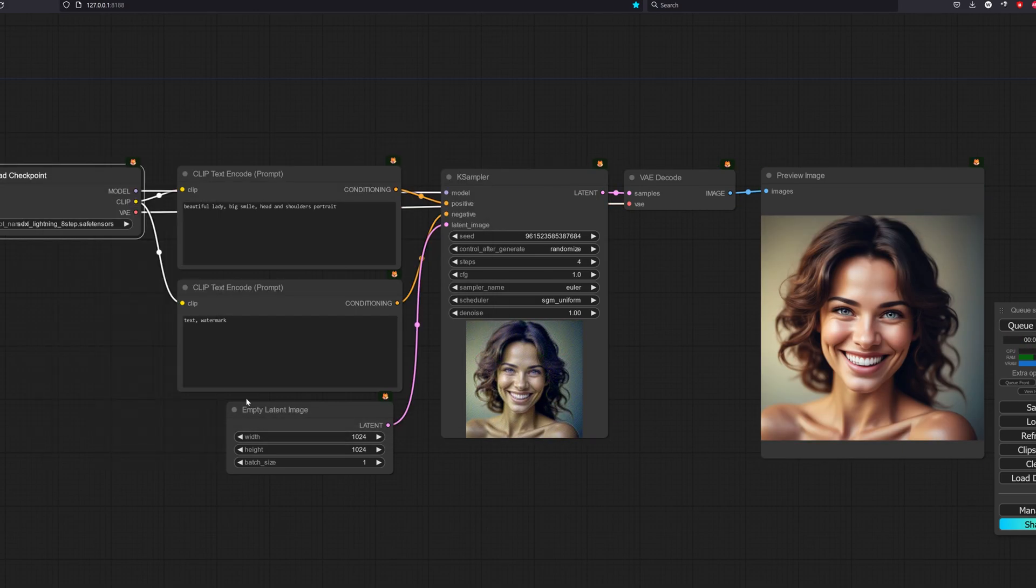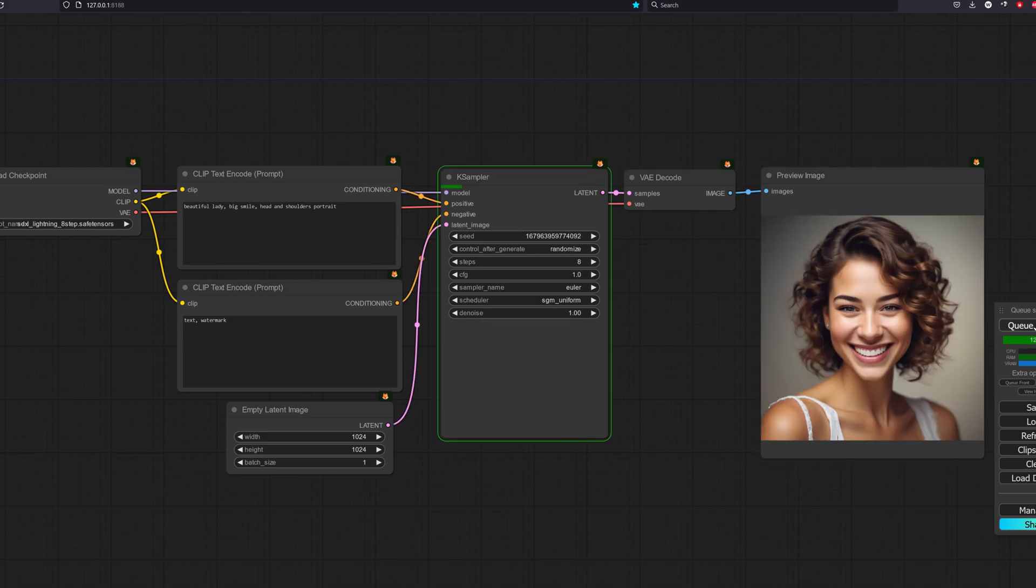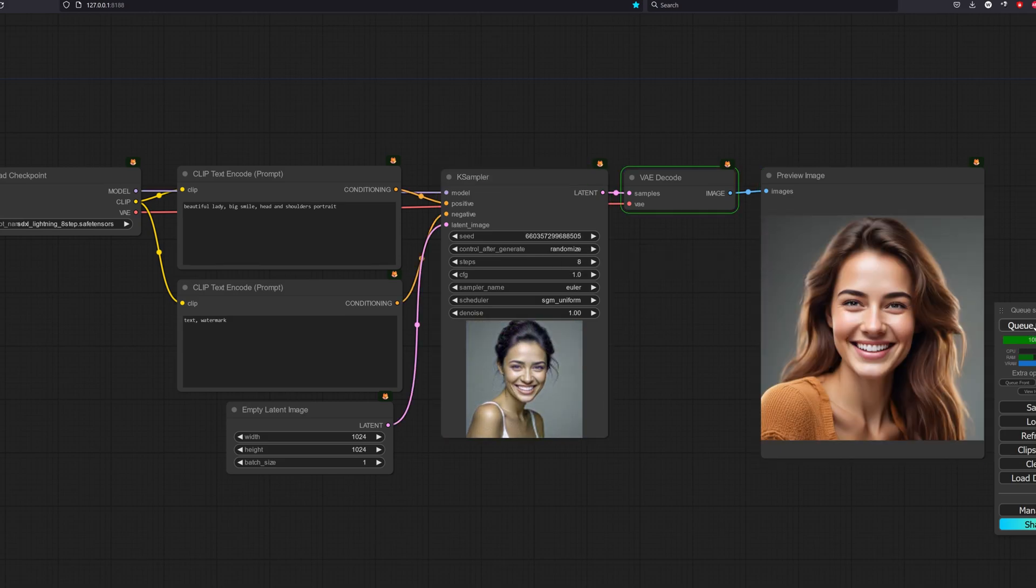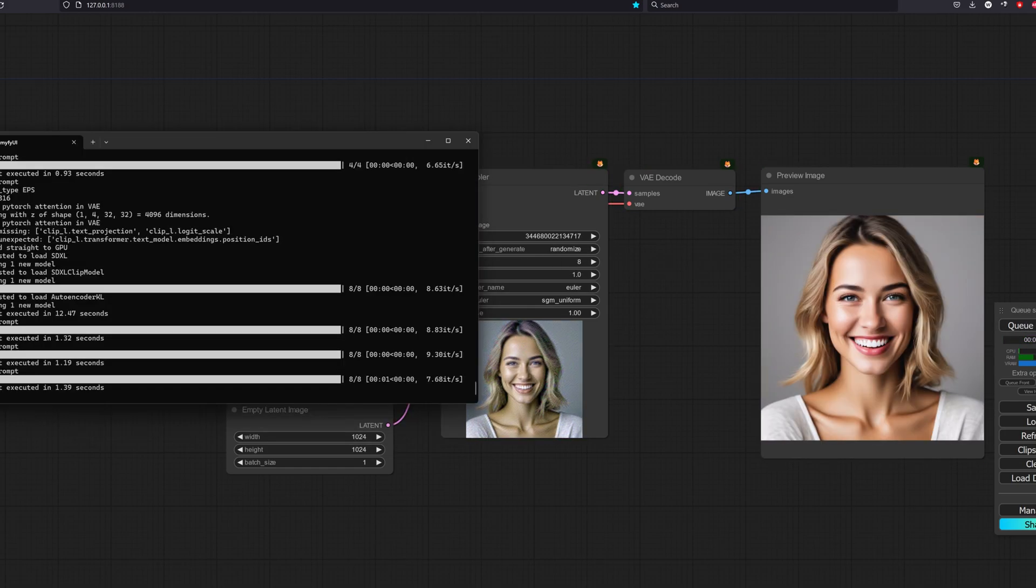Lastly, we test with the 8-step model. It took around 1.3 seconds per image and that is still very fast.